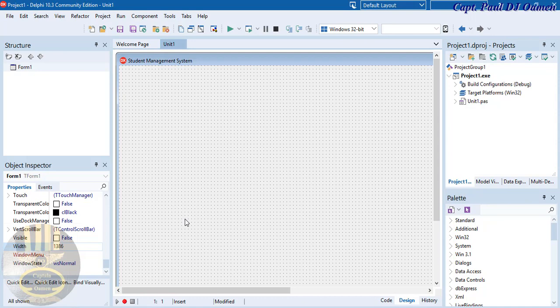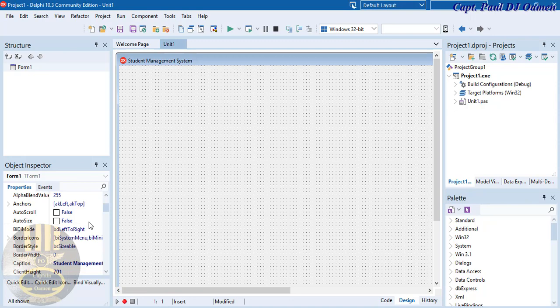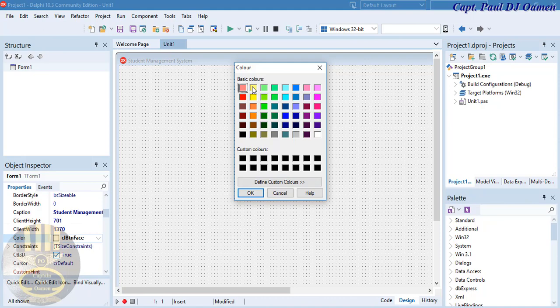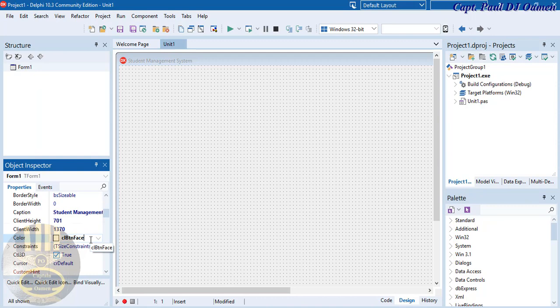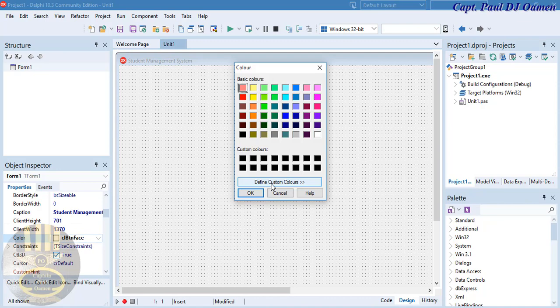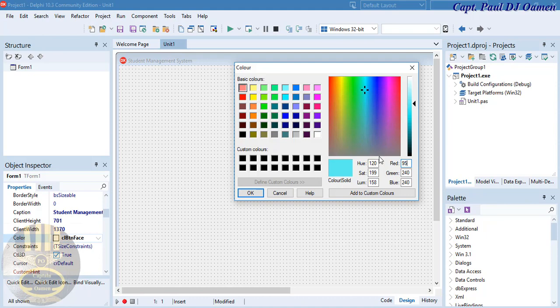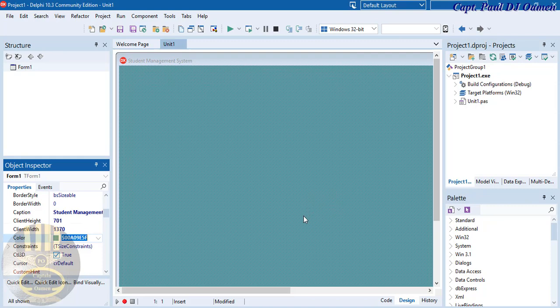Now I'm going to change the background color. Come up here and change it to Cadet Blue. Double-click on the color property to open the dialog and customize it. Enter the RGB values: 90, 158, and 160. That's Cadet Blue.